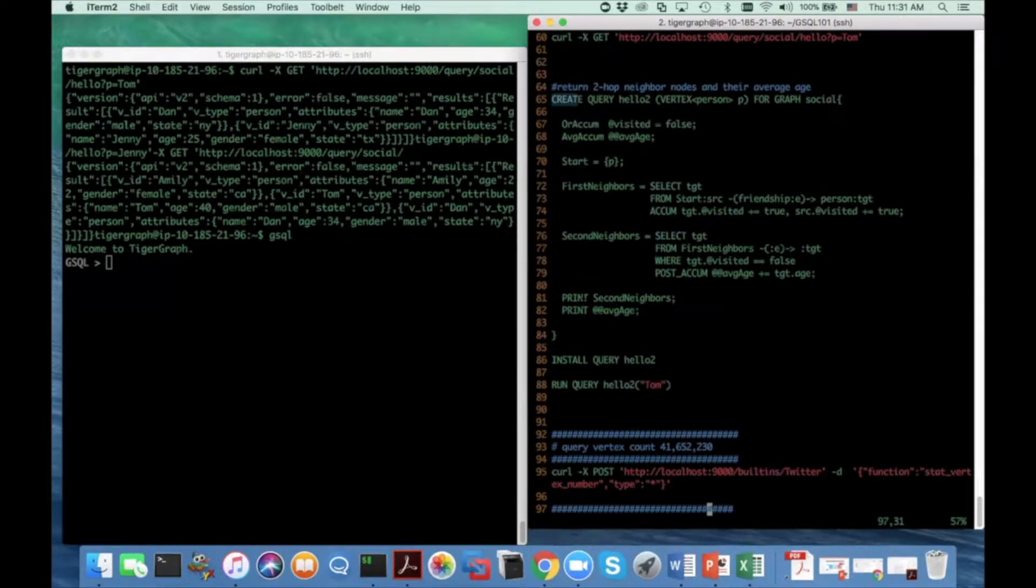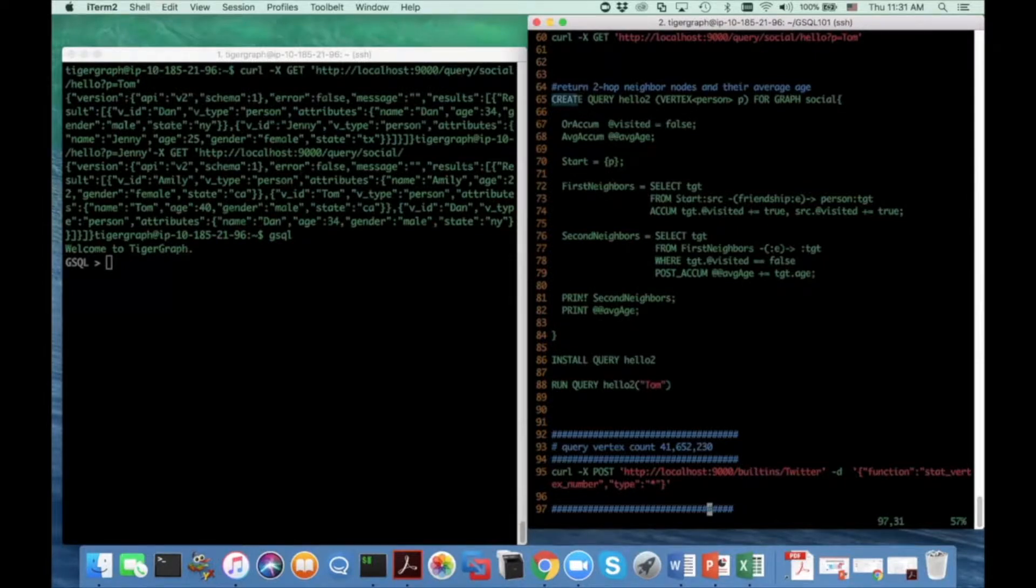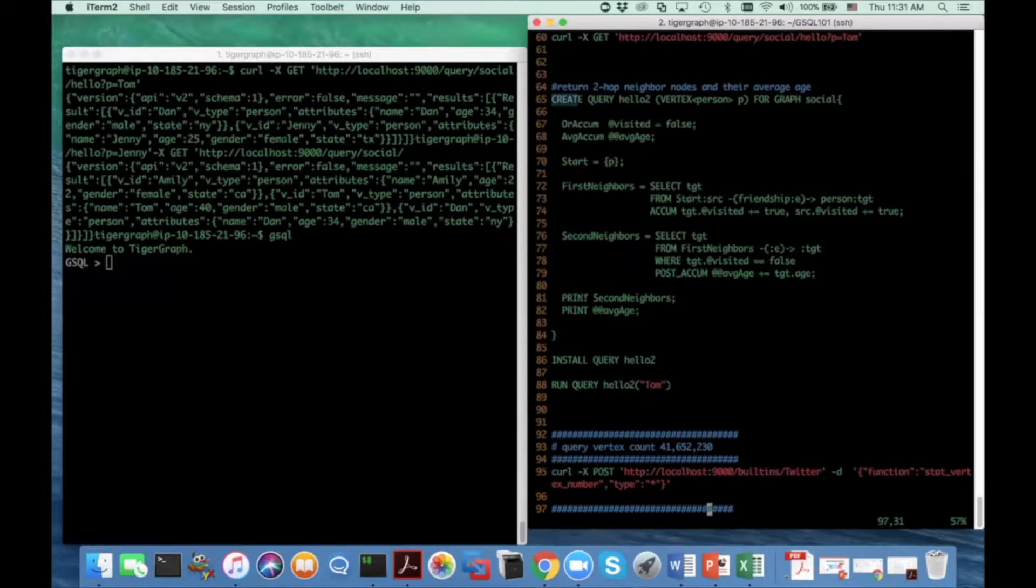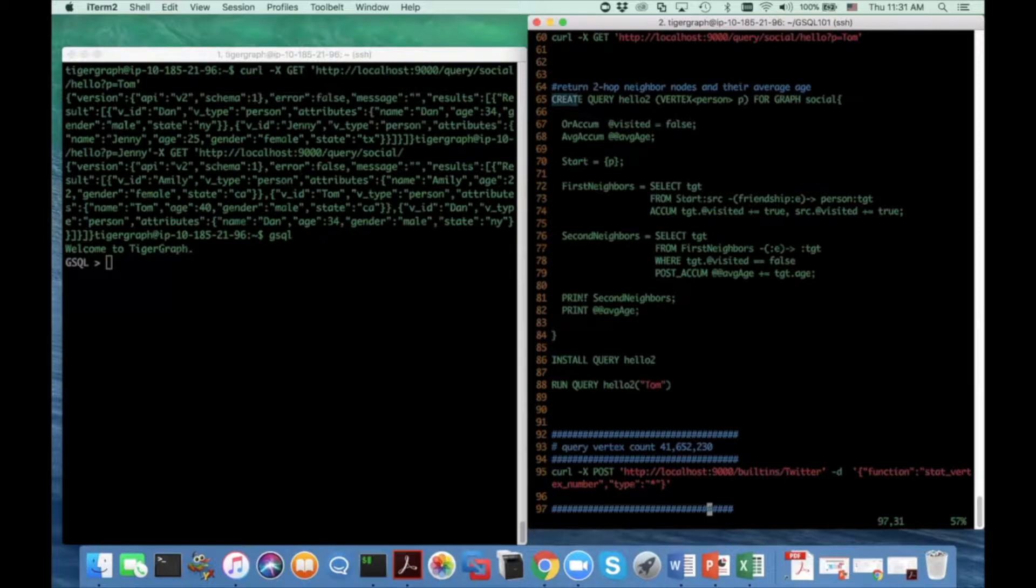Think about this. When you traverse a graph, you can leave some marks on any node that you encounter. And these marks can be viewed as runtime attributes of the vertices.